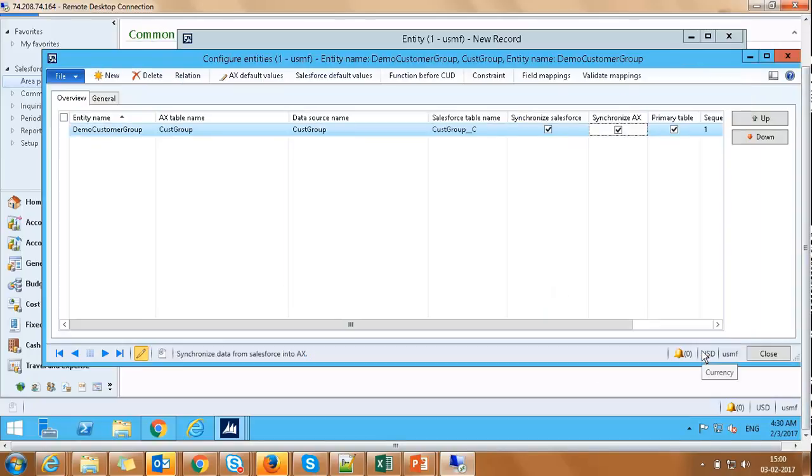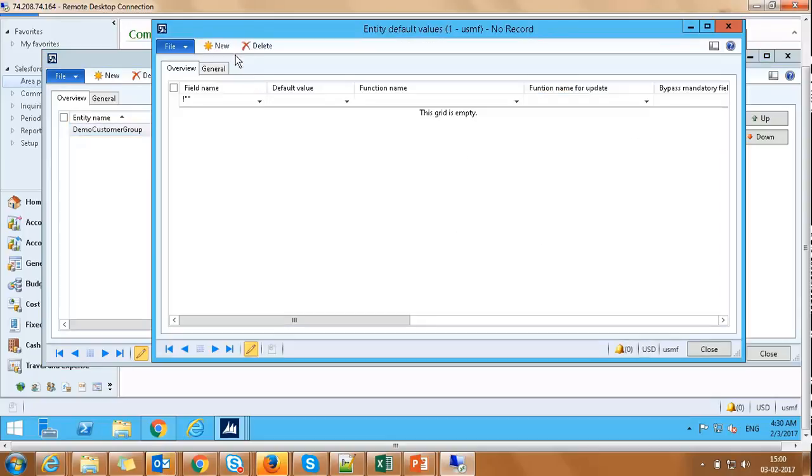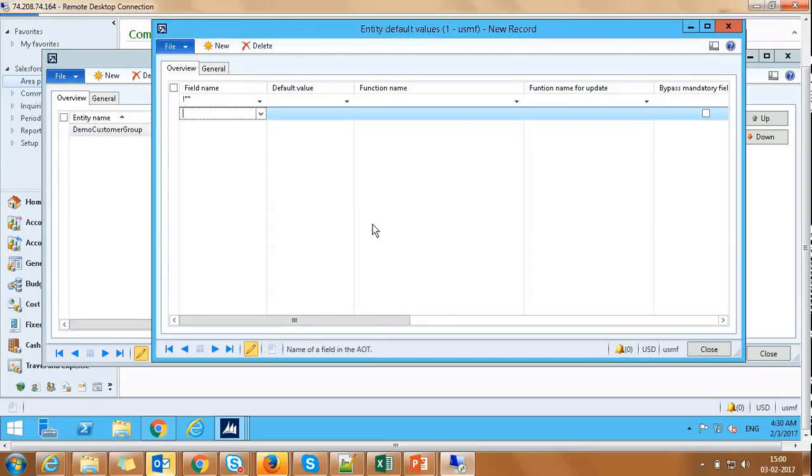Also, when data is being synchronized from Salesforce to AX, we need to default the company name as USMF as well. We will click on AX default button here, click New, field name as DataAreaID, value as USMF, and save.